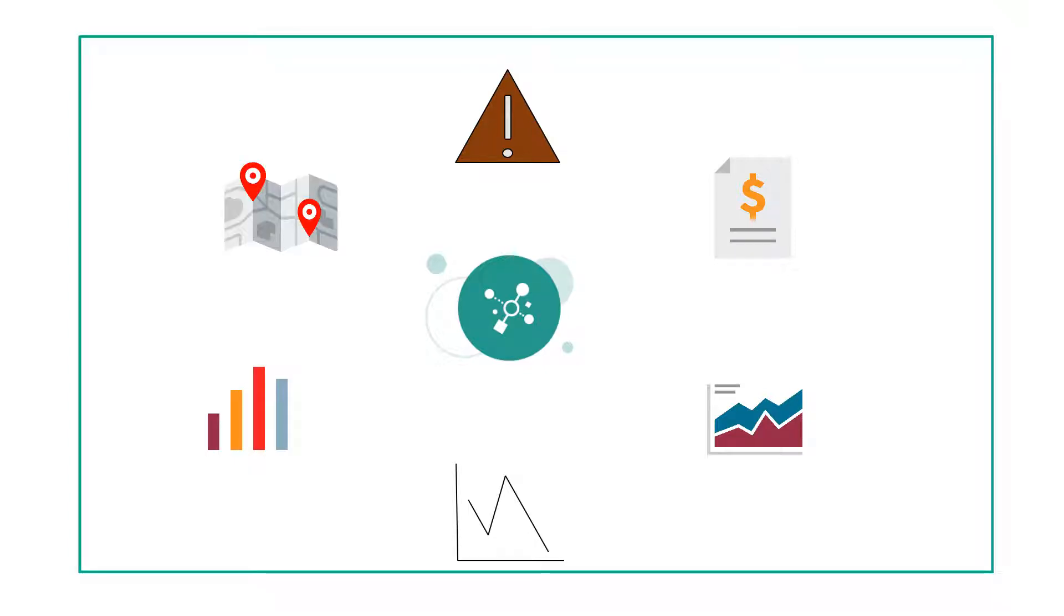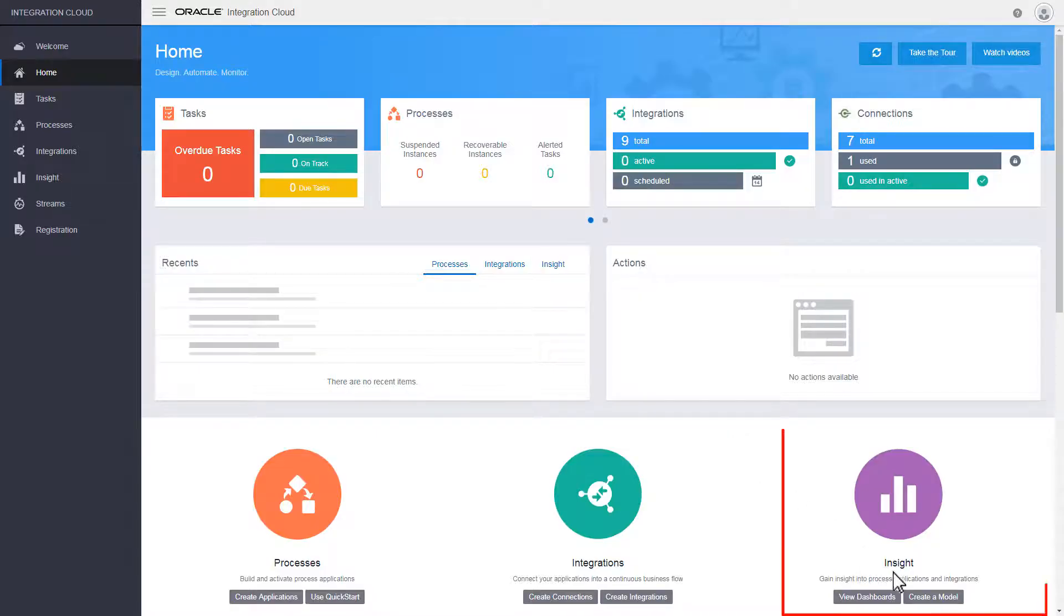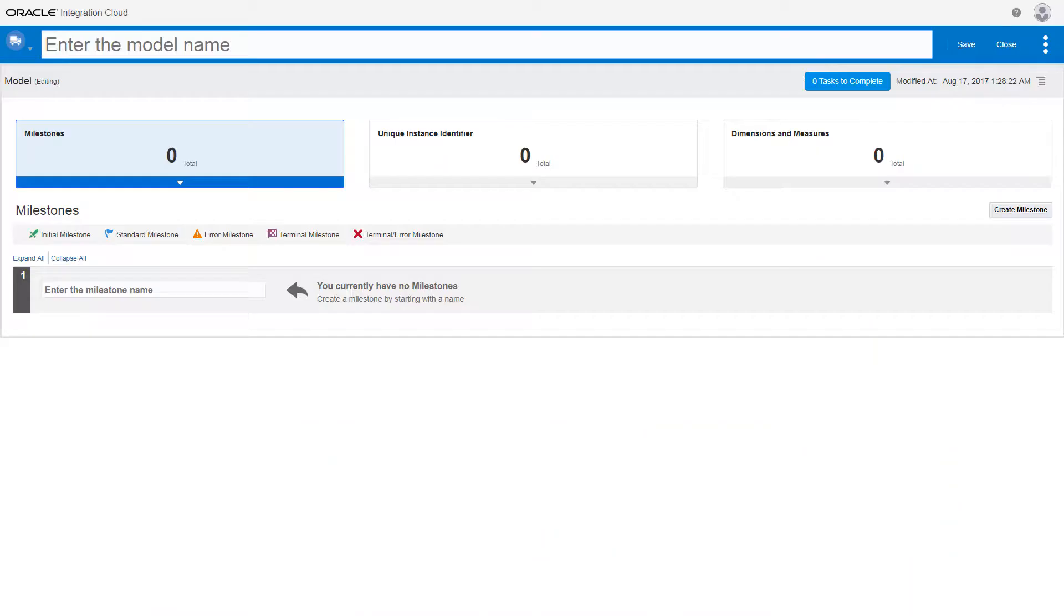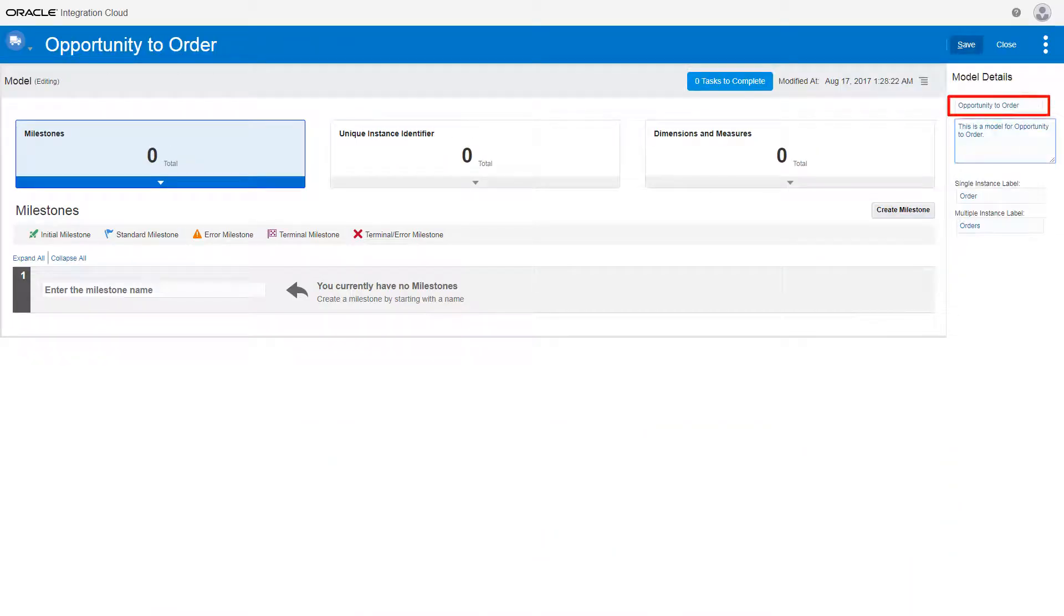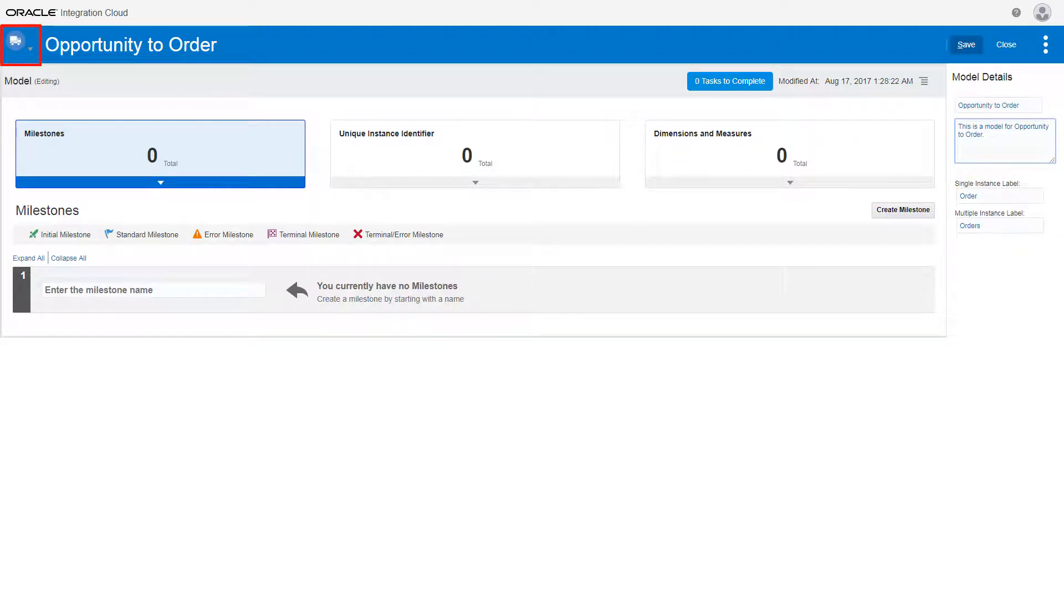Sign in to Integration Cloud and create a model from the Insight section. On the Models page, enter a name, a description, and a label. Then select a unique icon for the model.